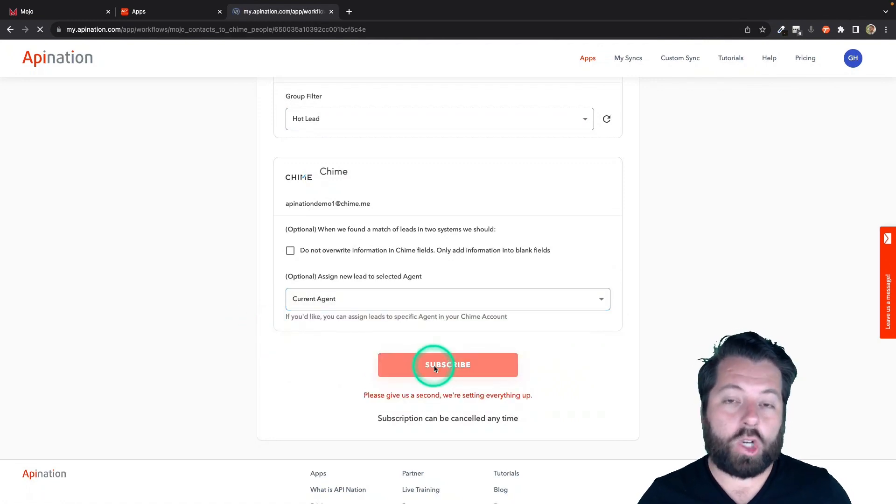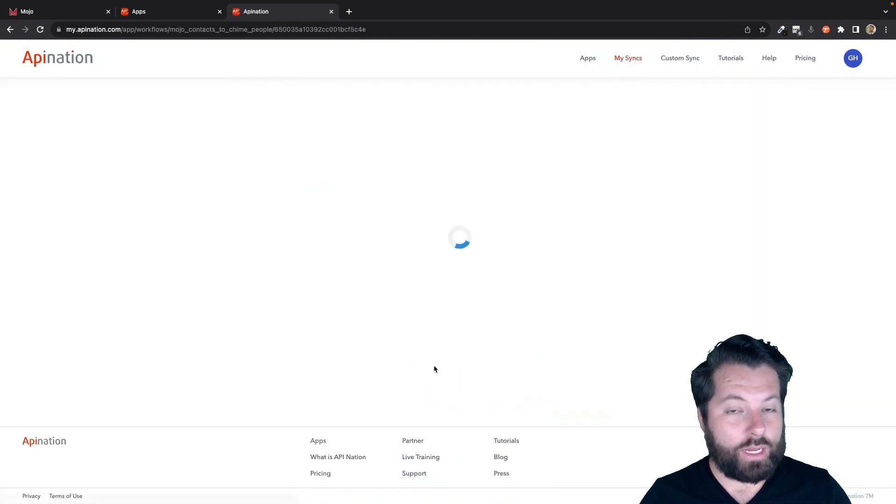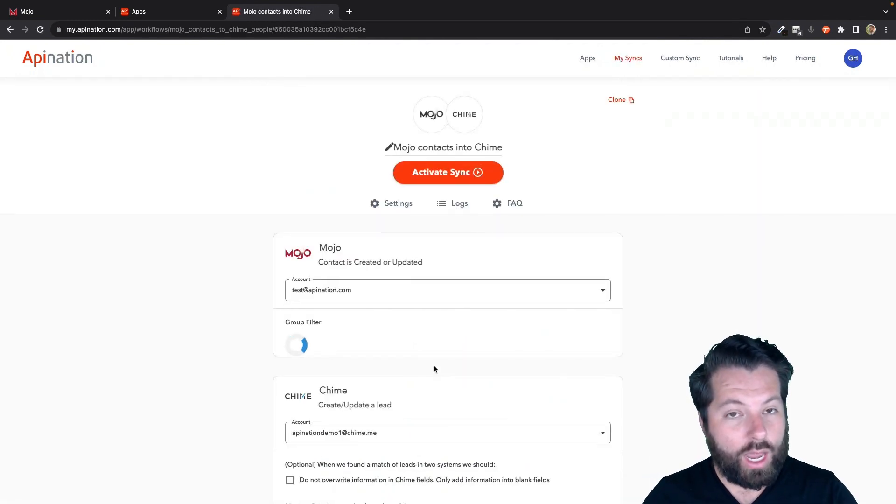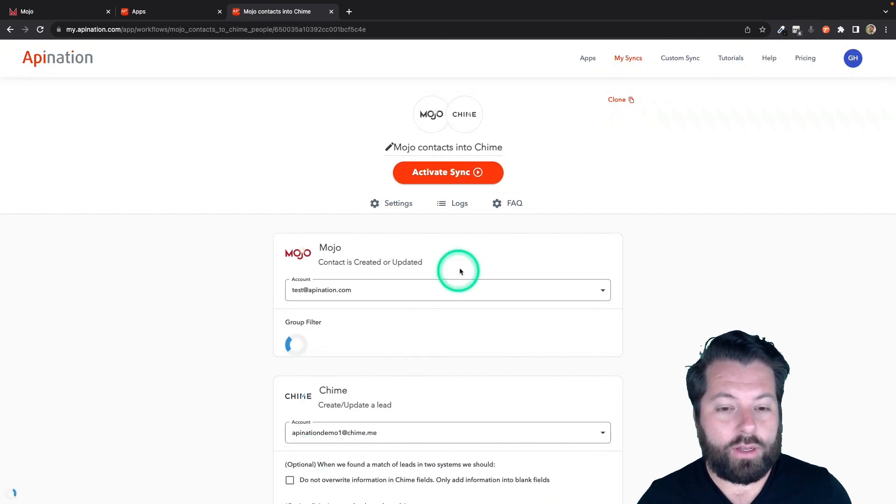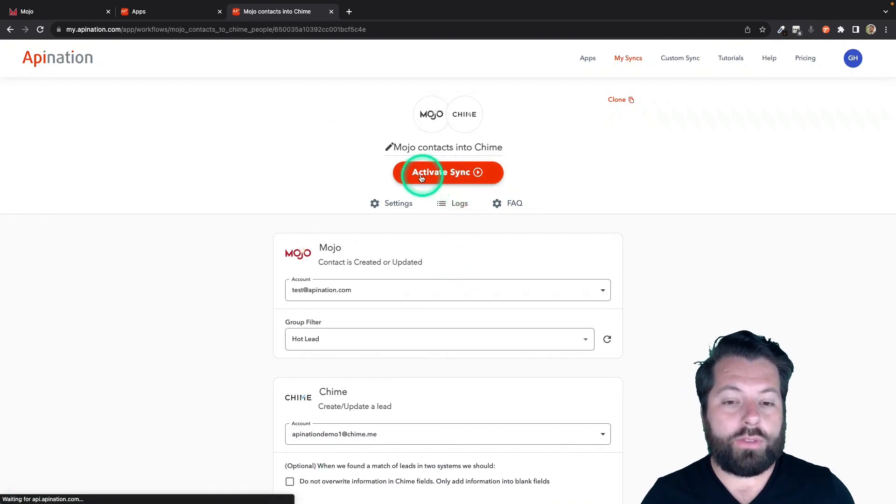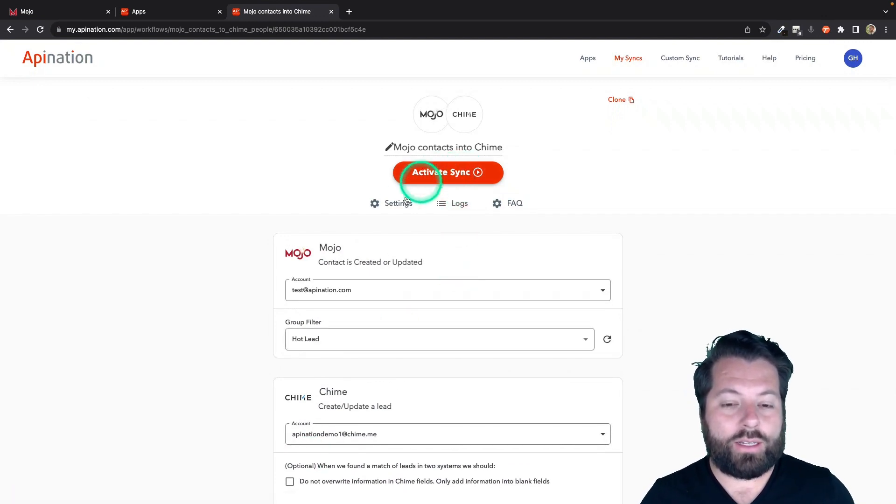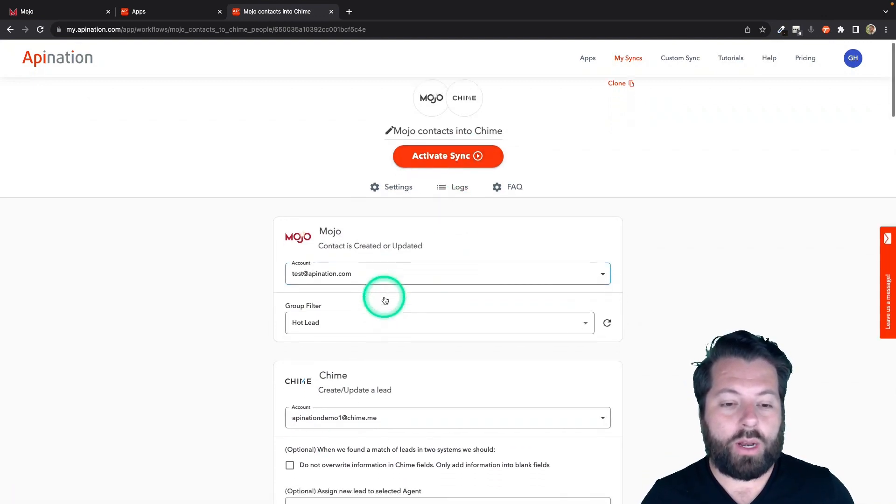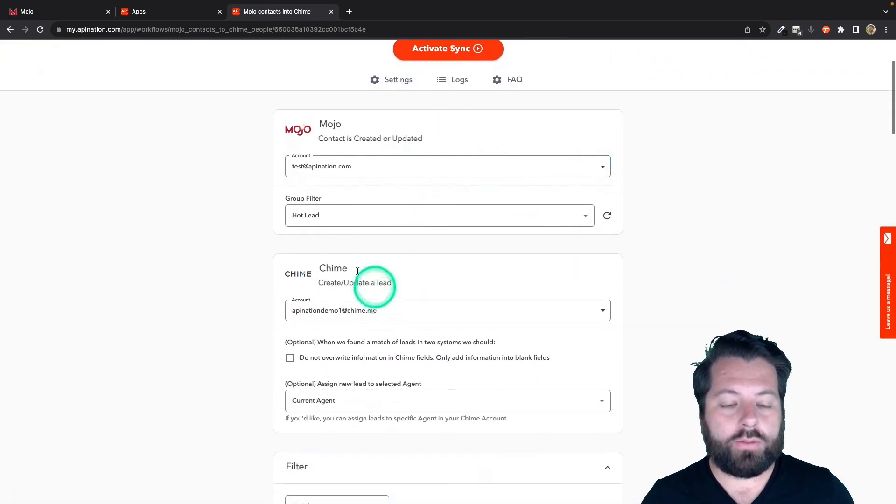I'll hit Subscribe and that creates the sync, but the sync is not yet active. So all we have to do to activate it is hit this big button, but I want to show you a couple things first.